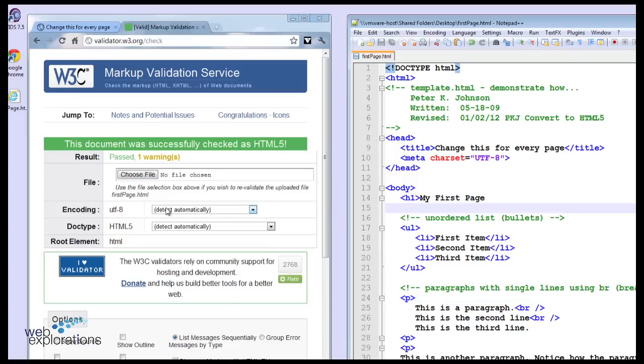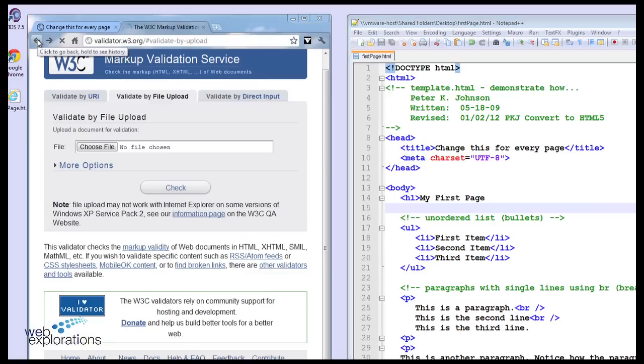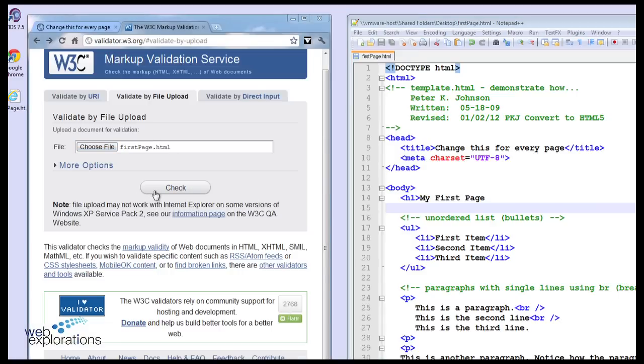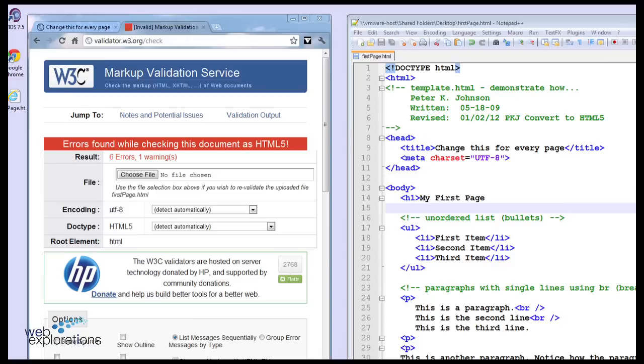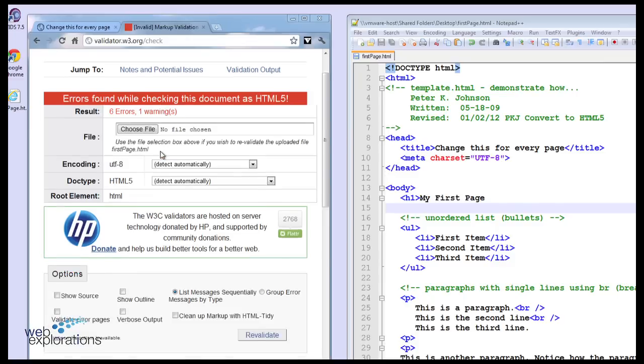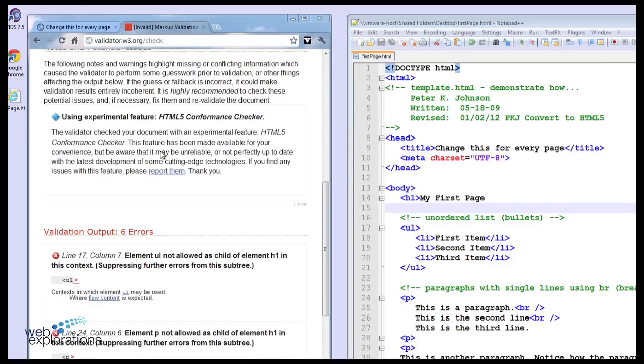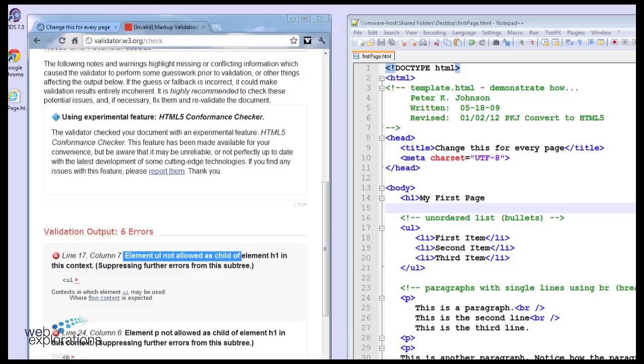Let's take away our stop H1. And it found an error. And again, the error messages are kind of strange. The element unordered list is not allowed as a child element of H1.